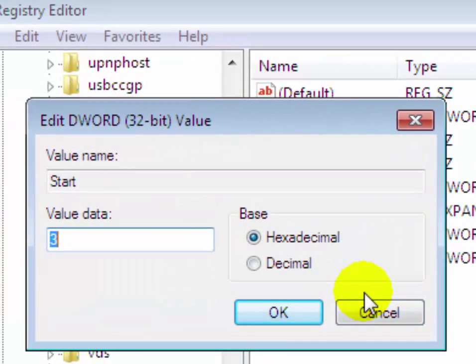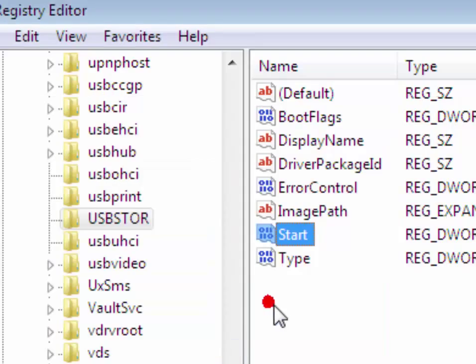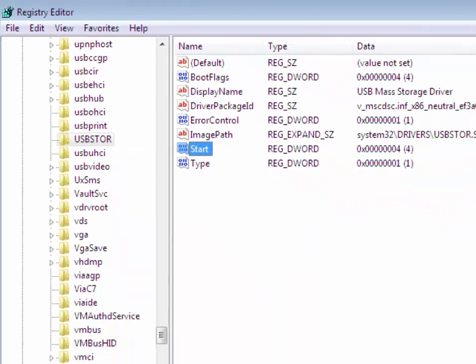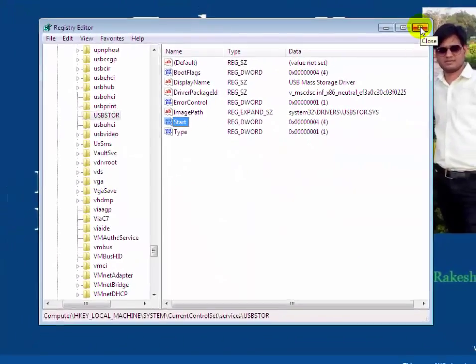Now you will see value data here. Put 4 instead of 3. Now click OK and close the registry editor window.